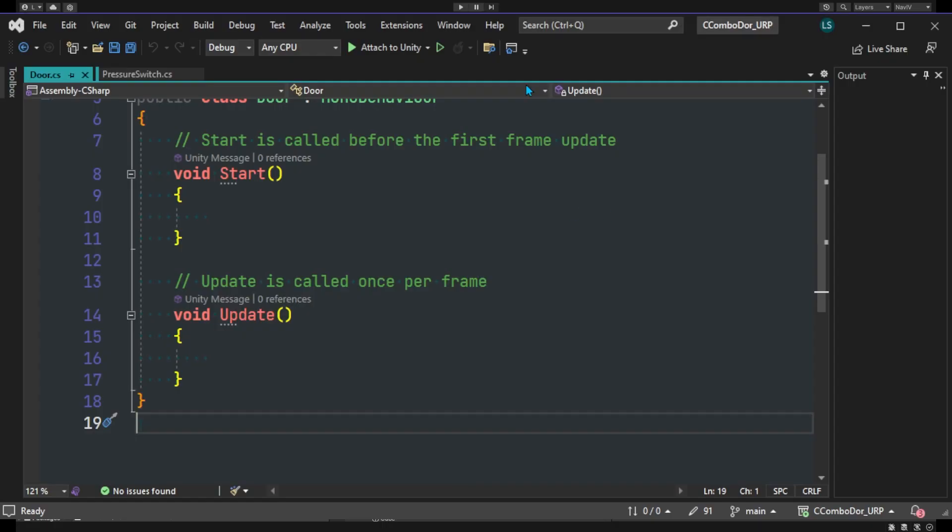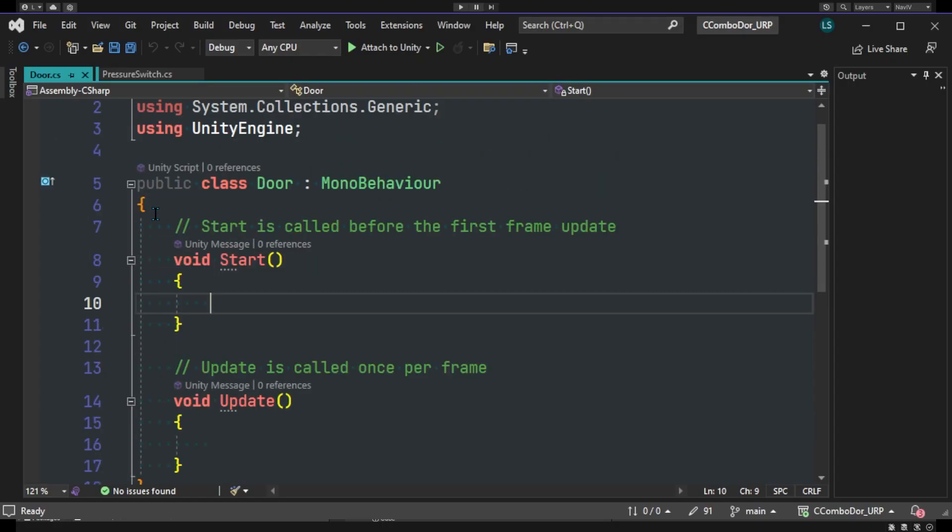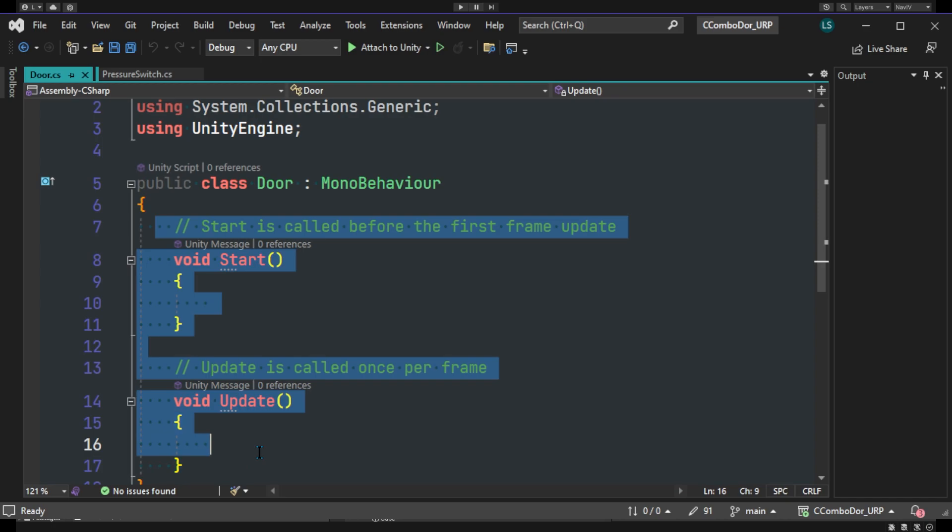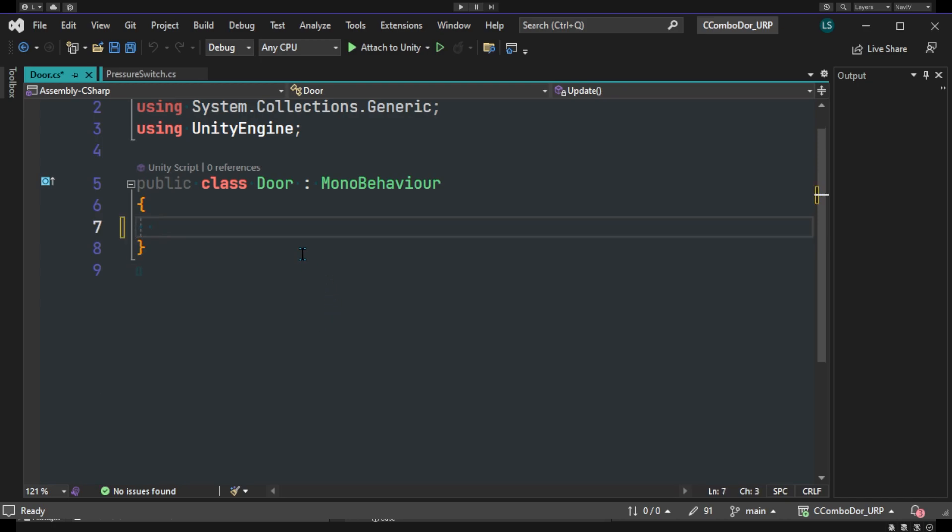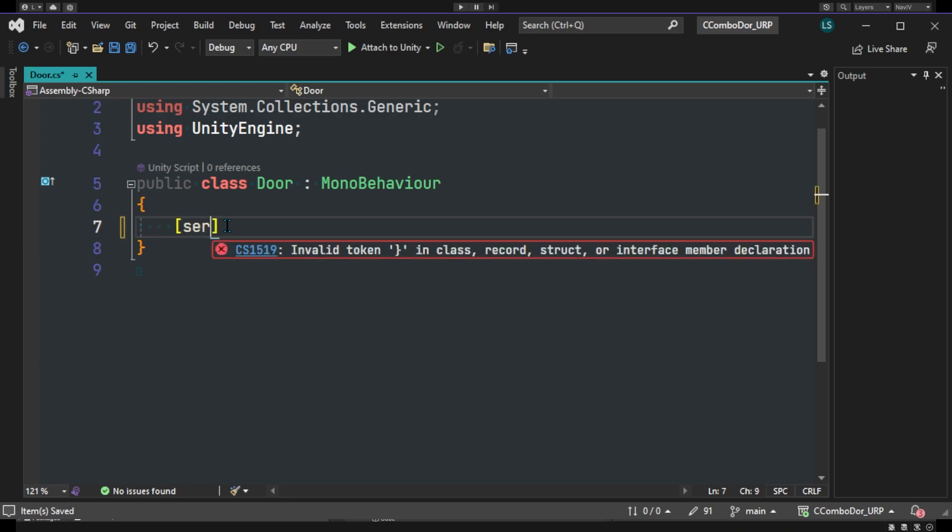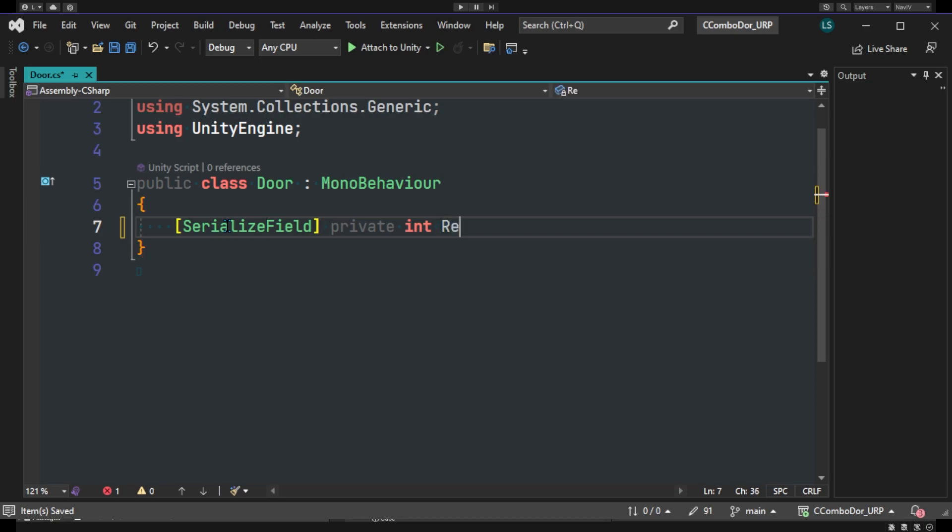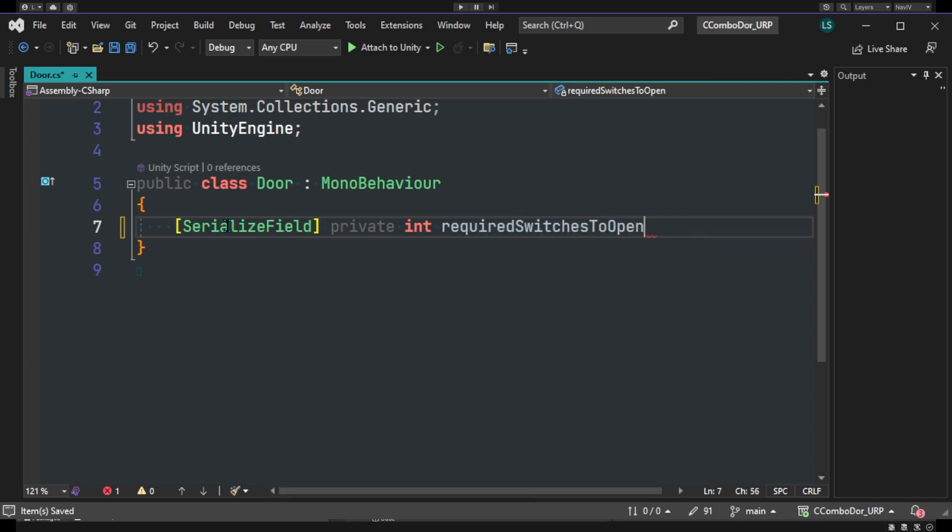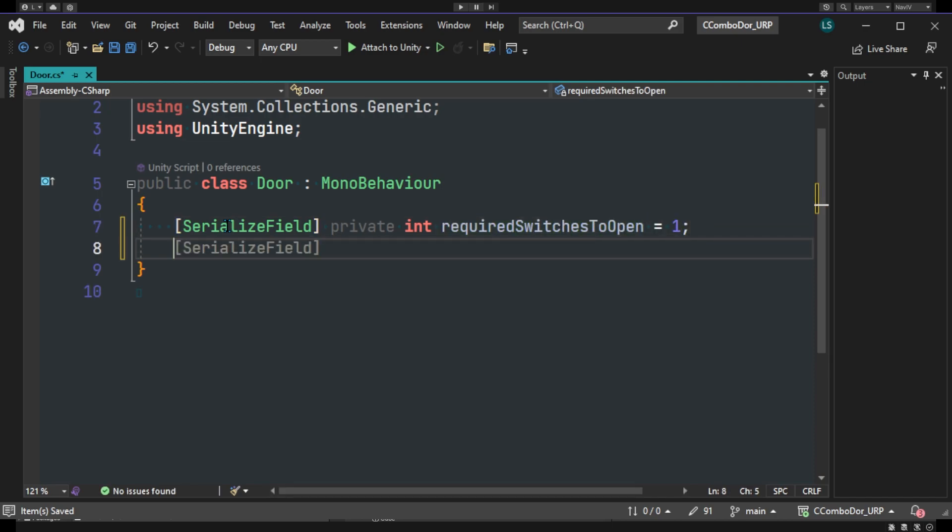So as we can see here, our boilerplate code is there - we can just remove that. I'm going to start with the door script because this will be the bulk of our code here. So let's start with a serialized field, and this would be a private integer for our required switches to open, and this will default to one. So one switch is needed to open this door. Very simple.